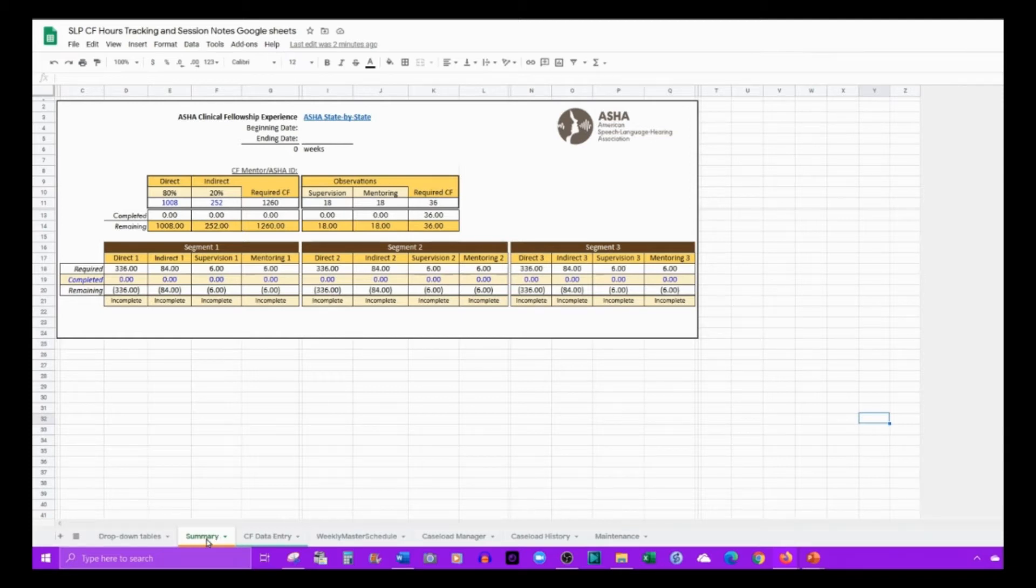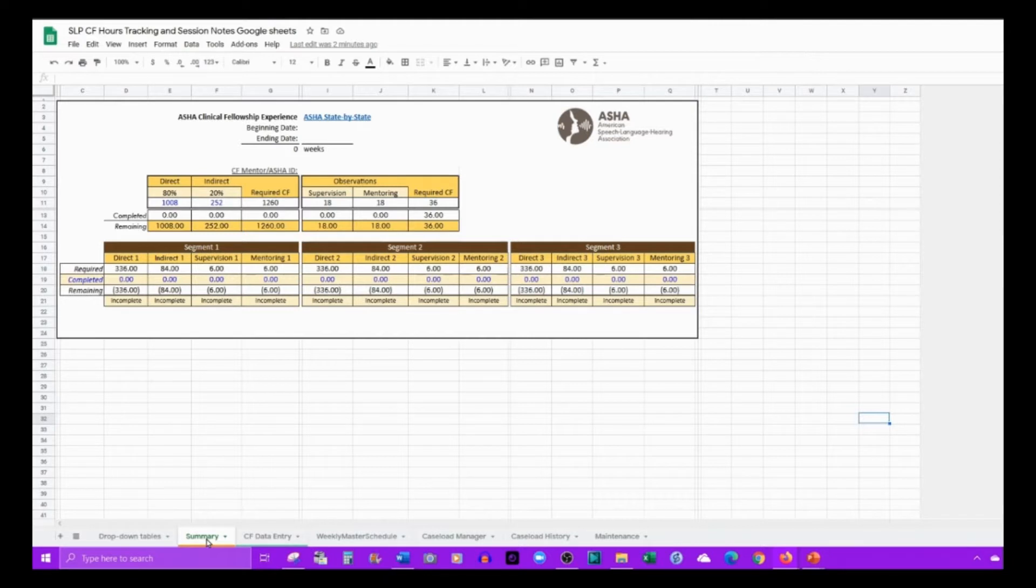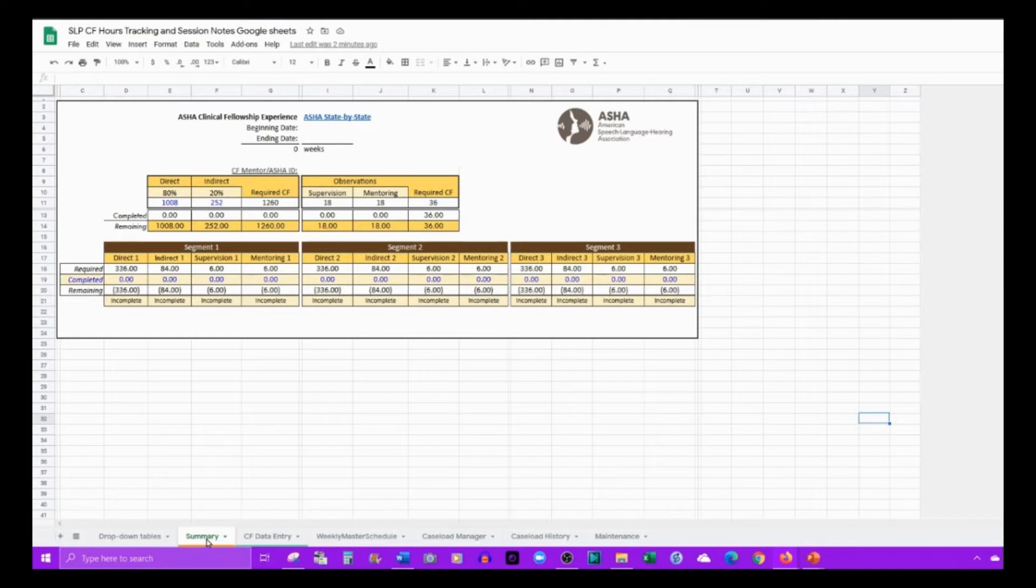Welcome to the CF timesheet that is compatible with Google Sheets, so you can draft your session notes and track your clinical fellowship hours at the same time.